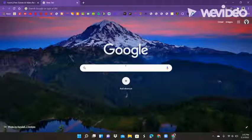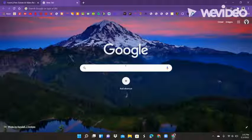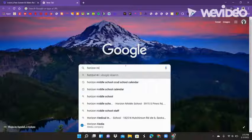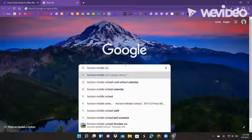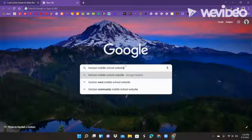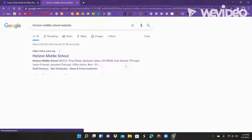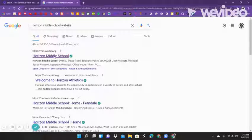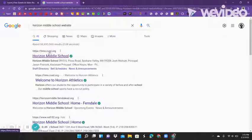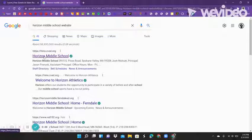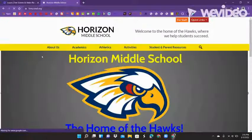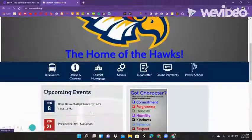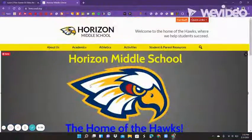So the first step is really easy. You're just going to search 'Horizon Middle School Website.' It'll take you to a Google page that looks like this, and you're going to want to click on the first one. Make sure it says HMS.CVSD and not something like Ferndale. Click on that first link and it'll bring you to something that looks a little bit like this.